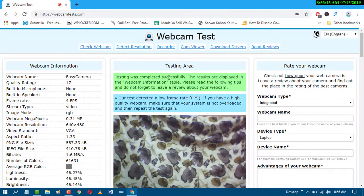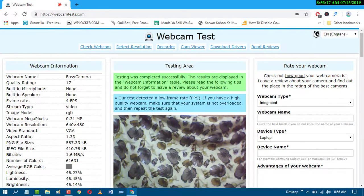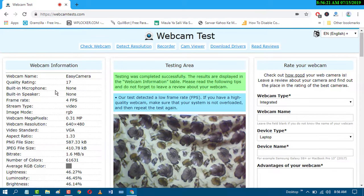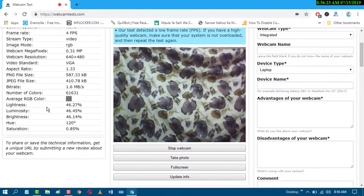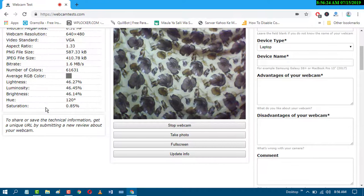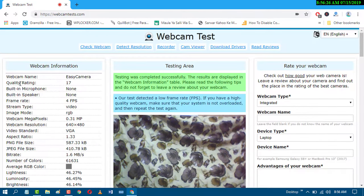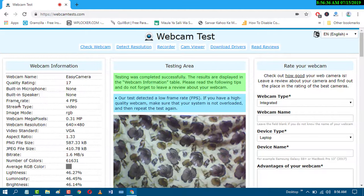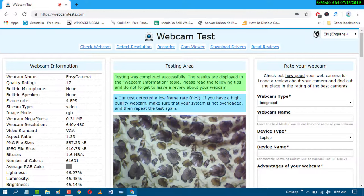Testing was completed successfully. The results are displayed in the webcam information table. In here you will get all the information about your PC webcam like quality rating, webcam name, stream type, frame rate, and webcam megapixels.